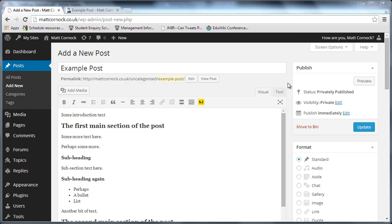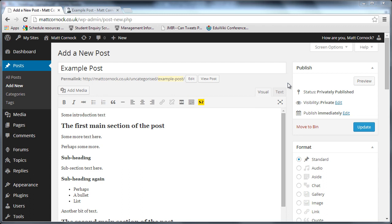Headings are also important in websites because it makes the pages more accessible to users with assistive technologies, but it also helps every user read the page more clearly as it provides structure. You'll very rarely see a web page which is a solid block of text and headings play an important role to break down web pages into scannable chunks.